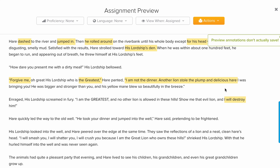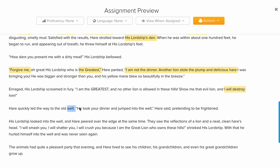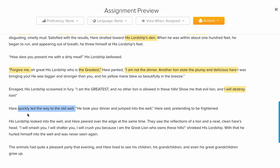The hare quickly led the way to the old well, so the hare was able to take the lion to the old well. 'He took your dinner and jumped into the well,' the hare said, pretending to be frightened.